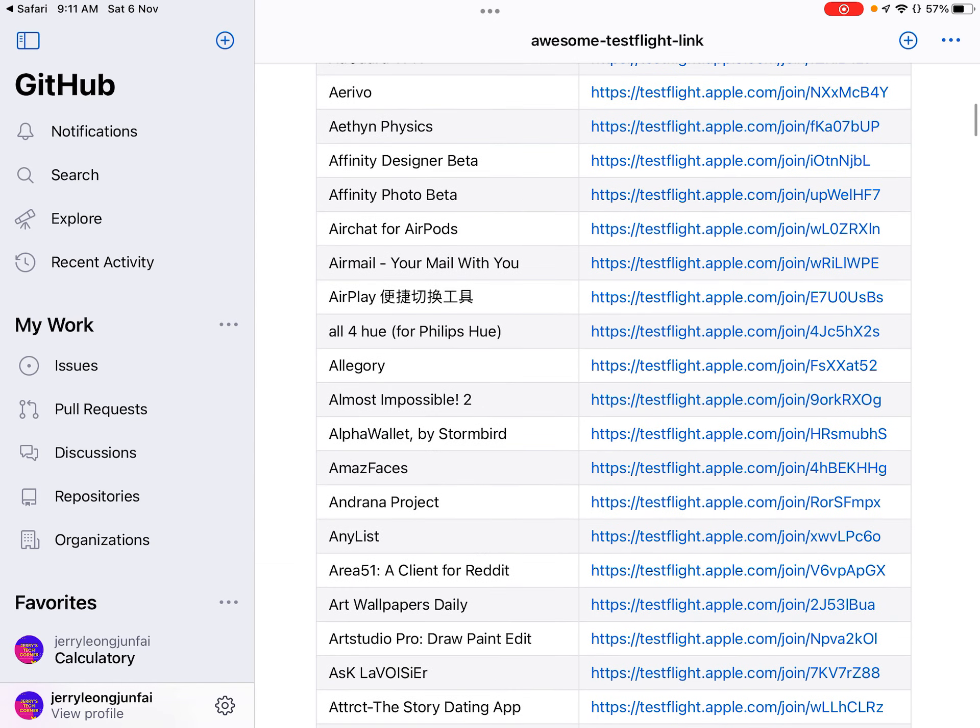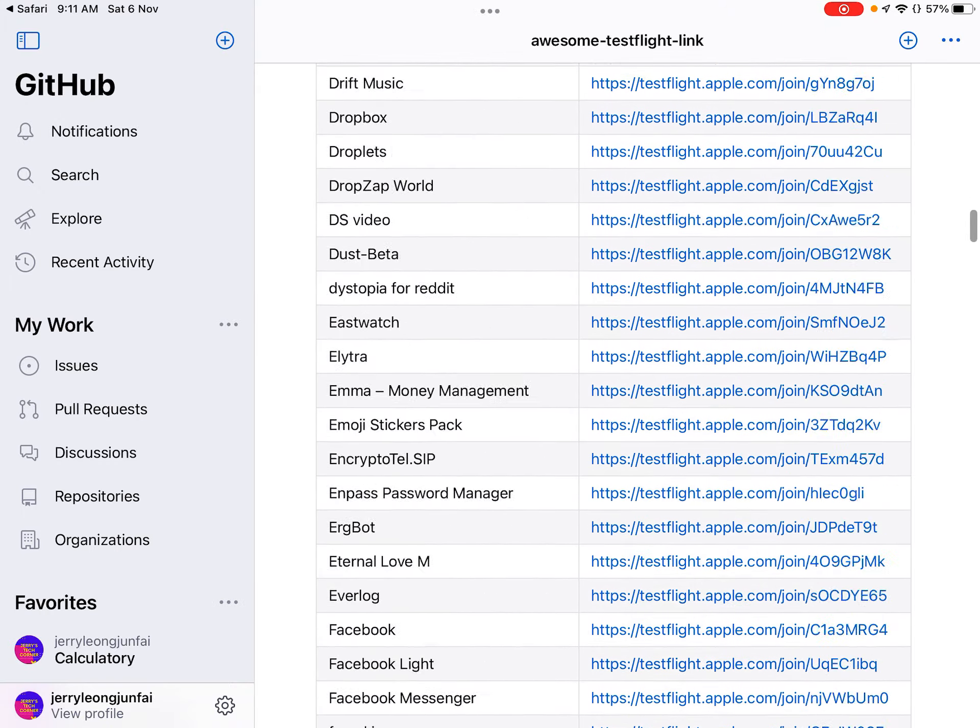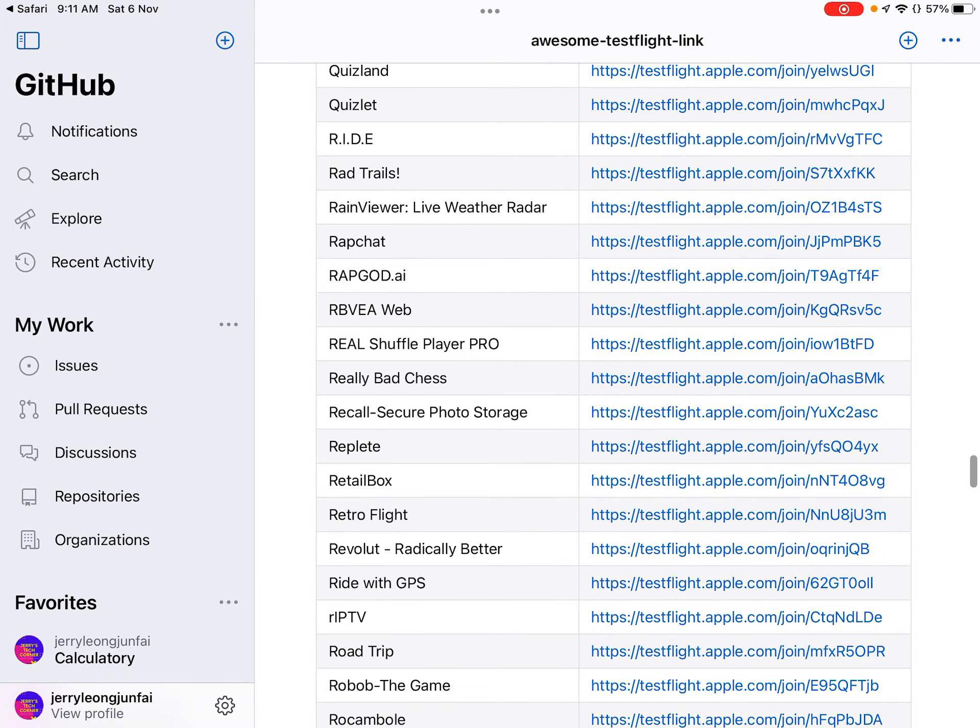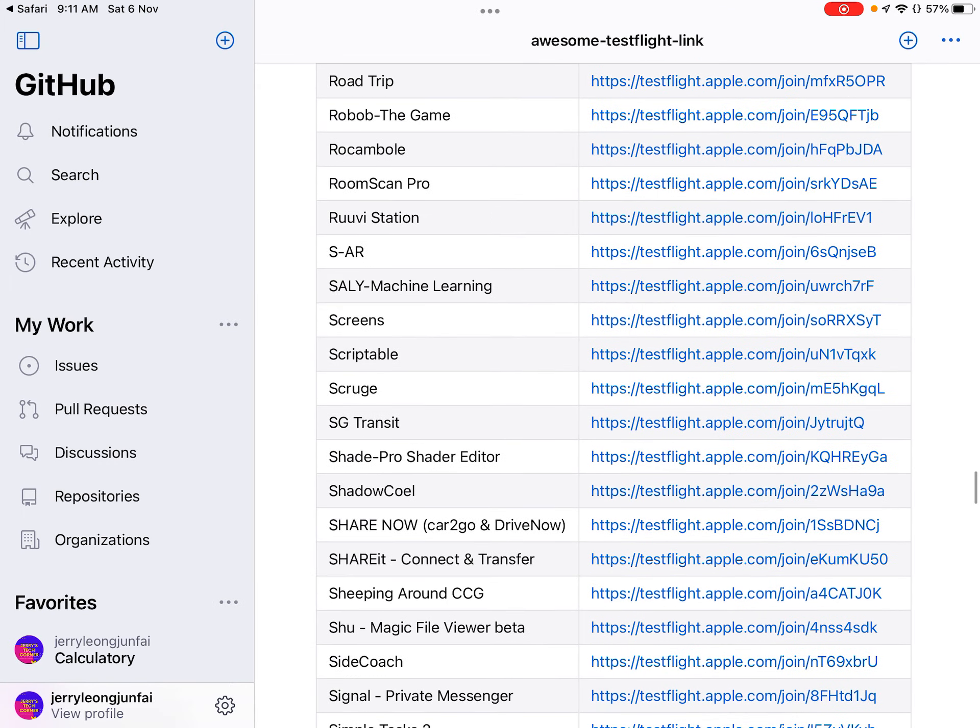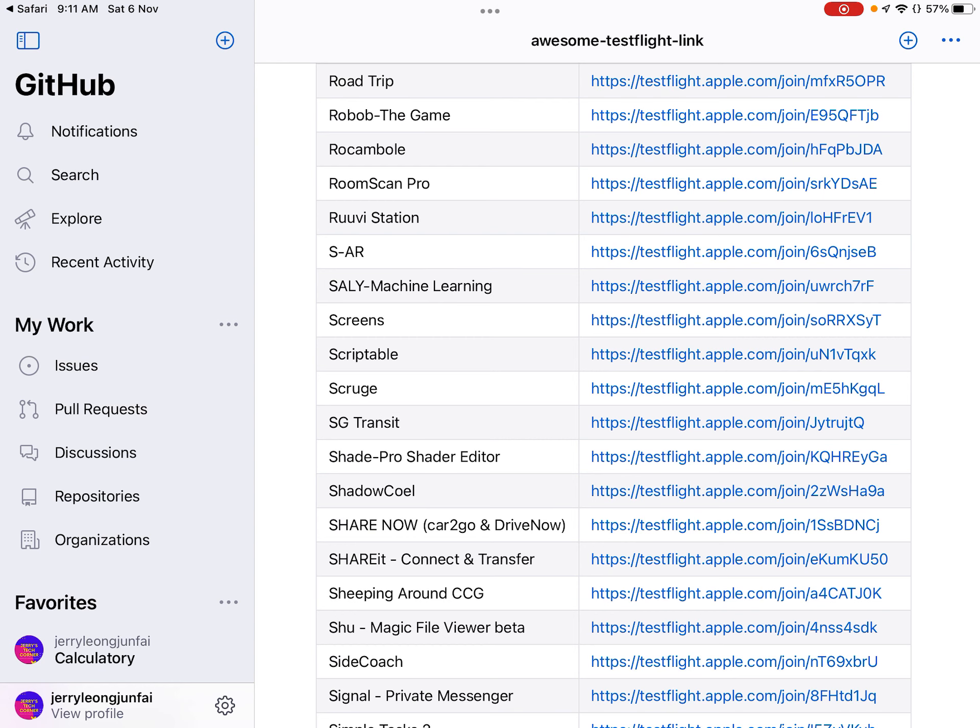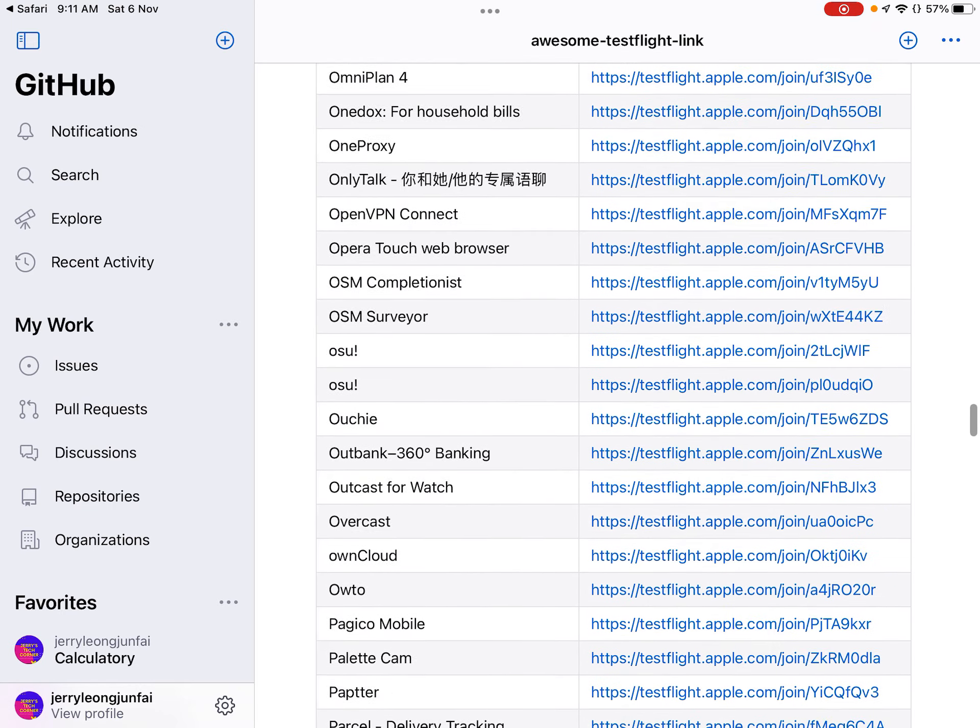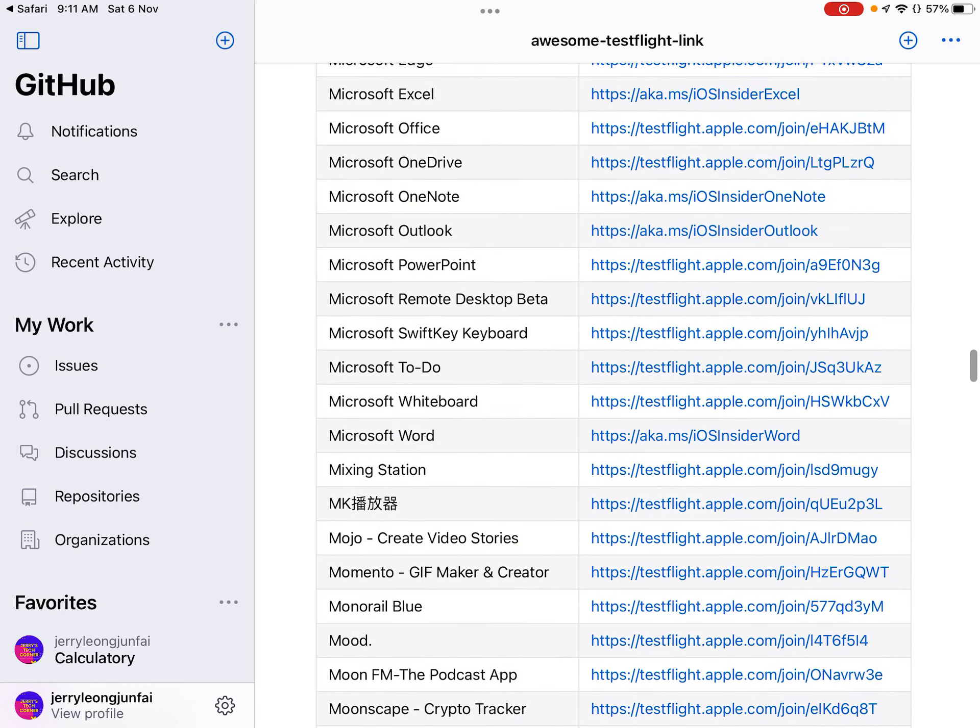So there's a whole list of TestFlight links. Some of these links I've tried, some of them they would say that the beta is full or unable to join, so you've got to just try each one of them. If it's full, then you can't really use.